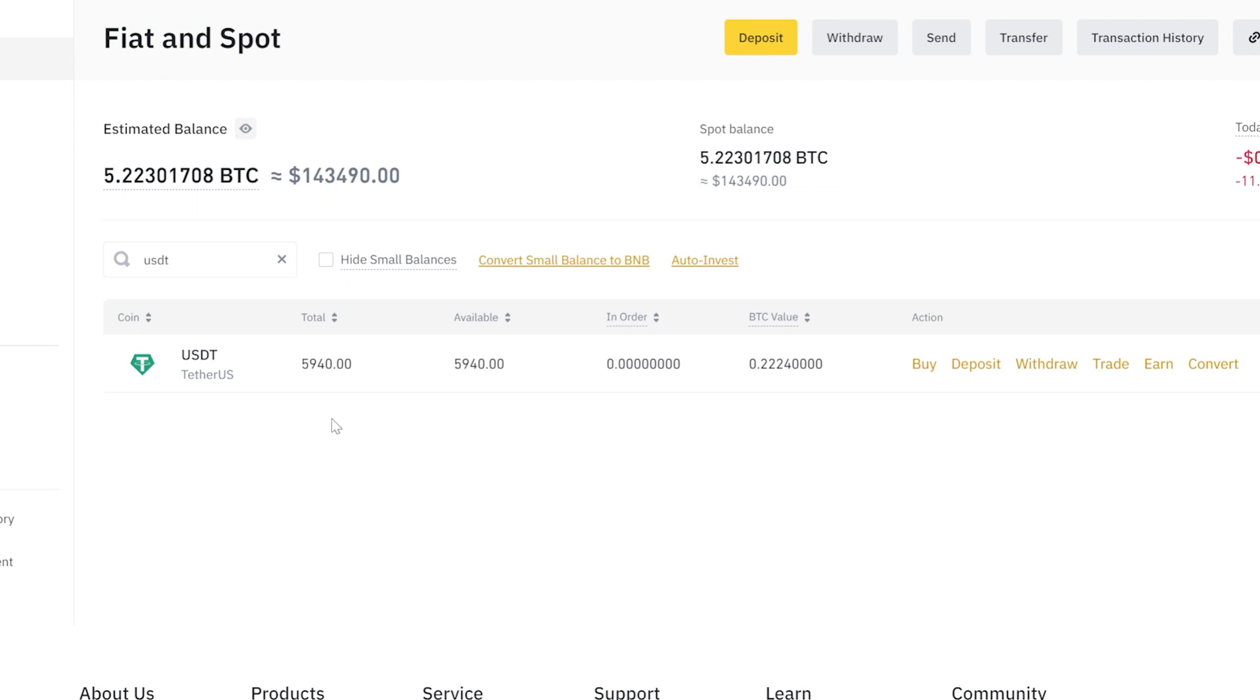You can repeat this procedure as many times as you like. The exchange does not require verification. Now you can try it yourself. Have a nice day.